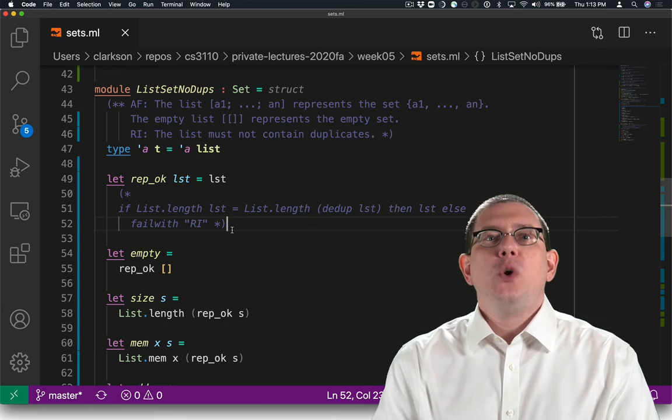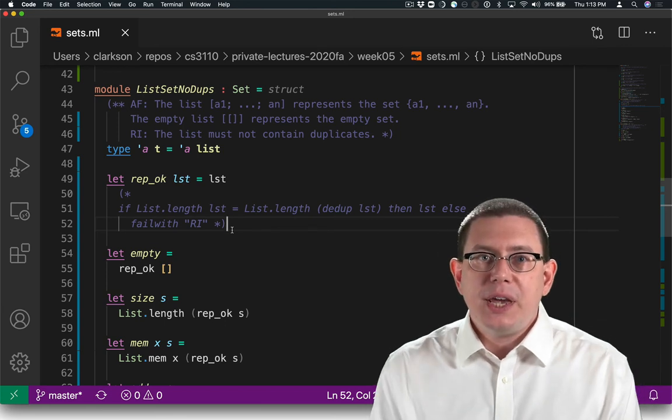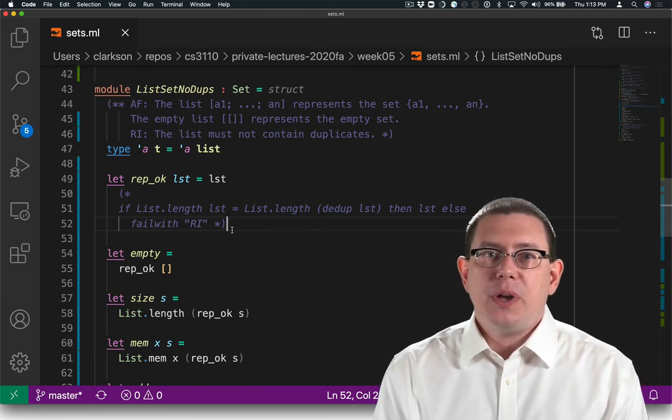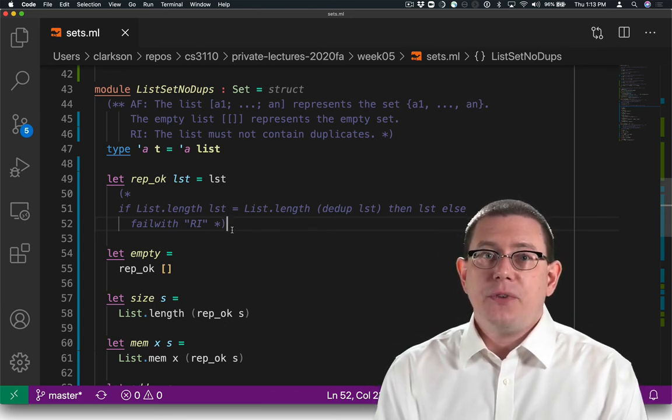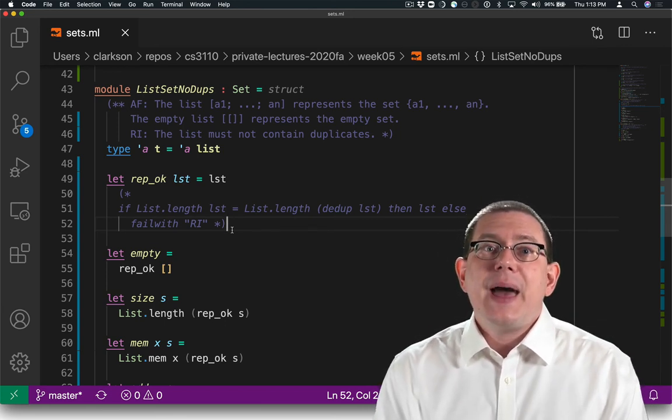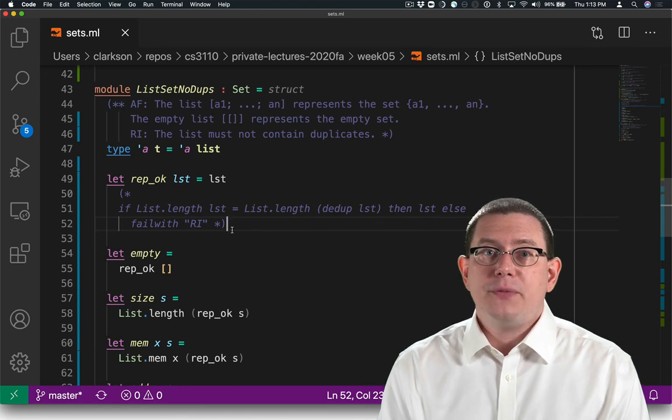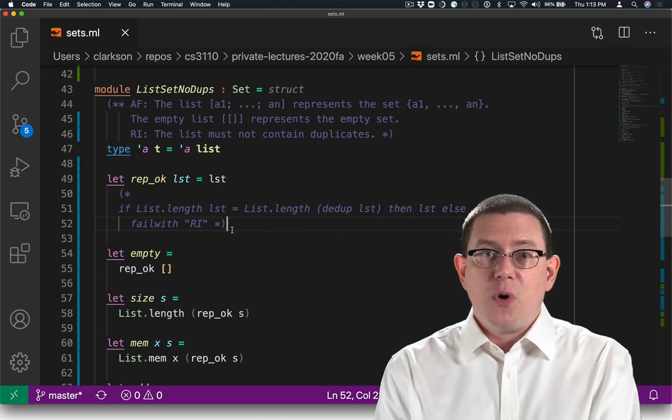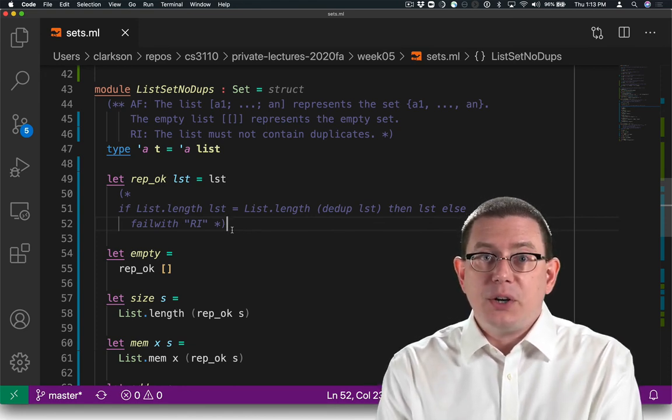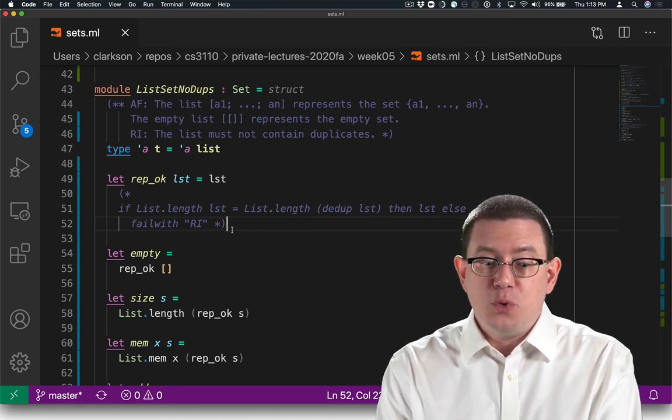So build those in as part of your implementation first. That becomes a really great form of defensive programming that you can then enable later on if you need to.